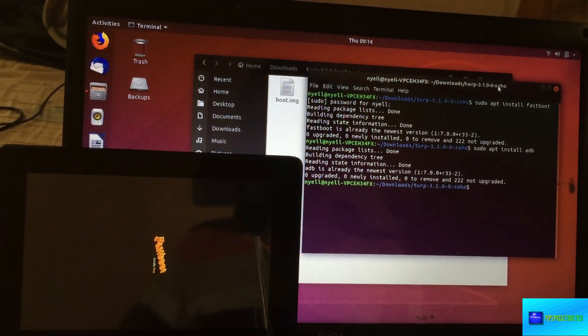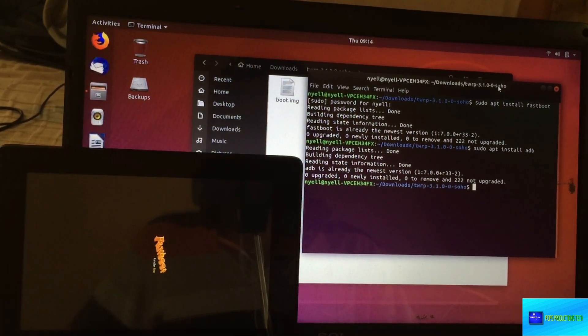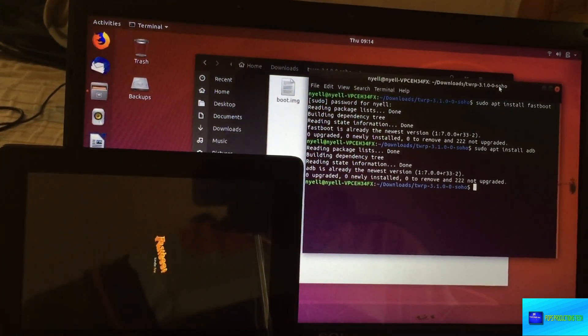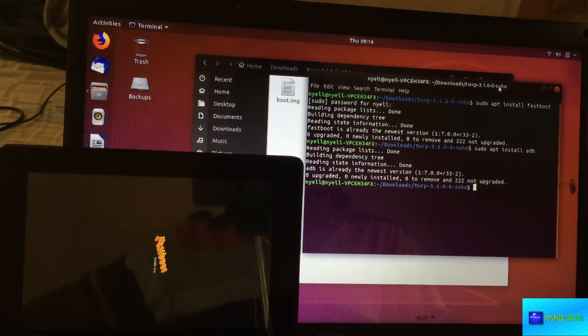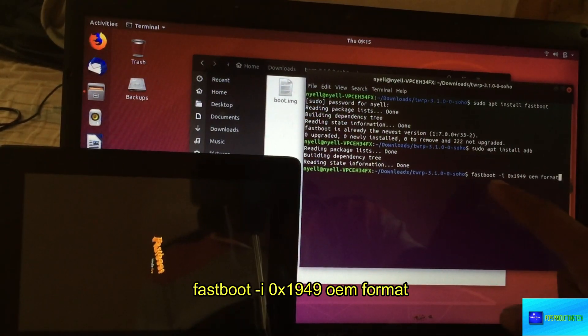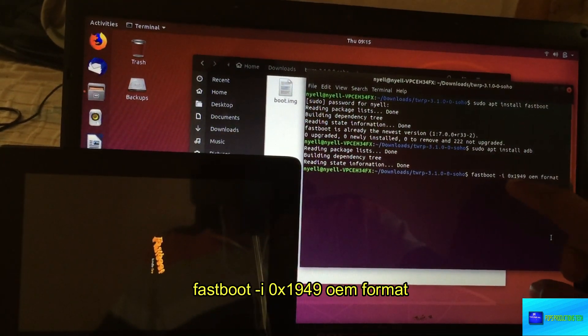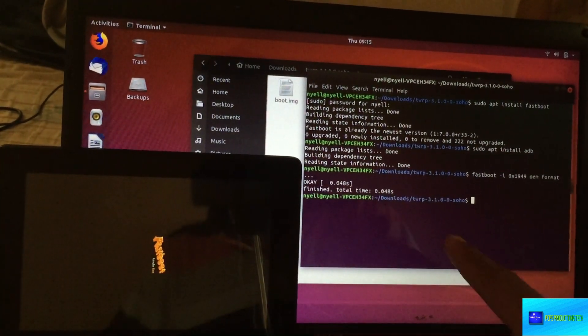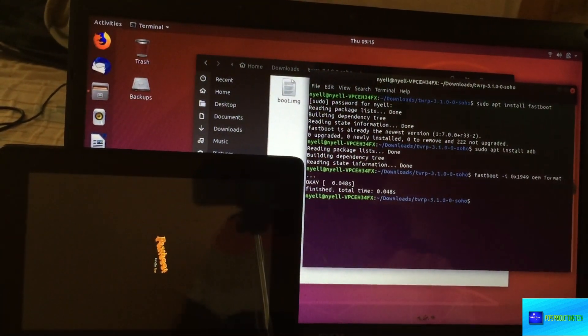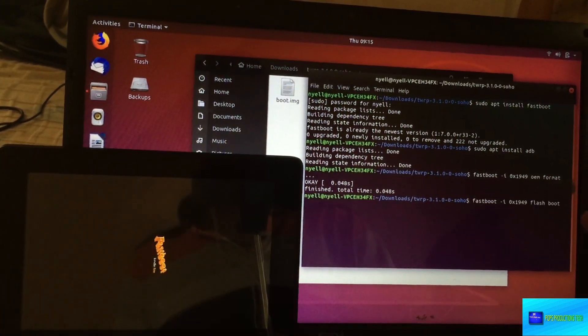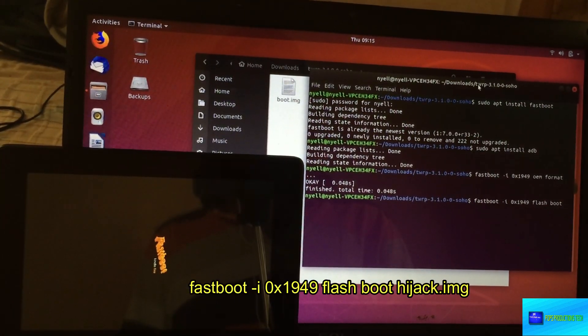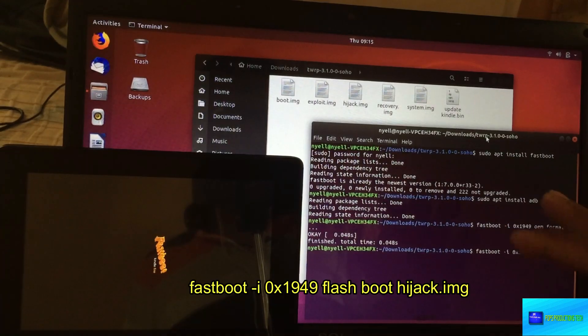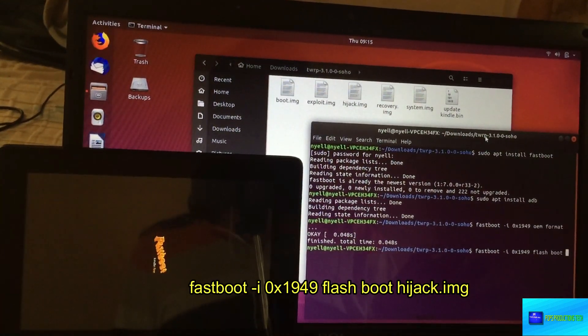Now let's get into the real things. We're going to type in a few commands that we're going to send different files onto the tablet to continue. The first one we're going to type in is 'fastboot -i 0x1949 oem format' and just press enter. You'd see it went through.